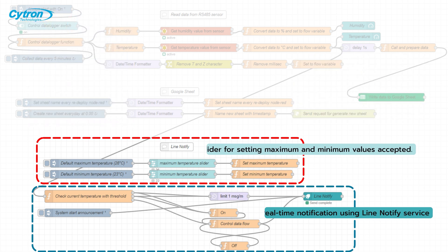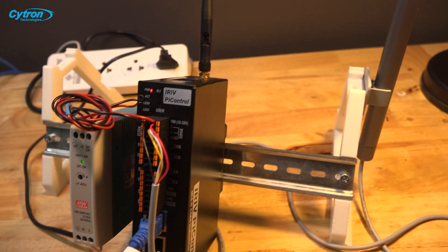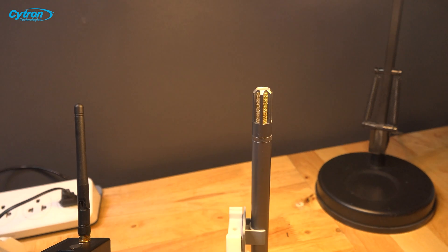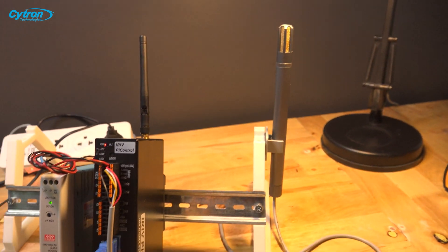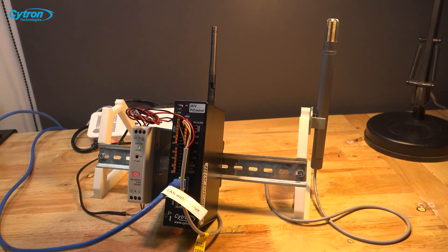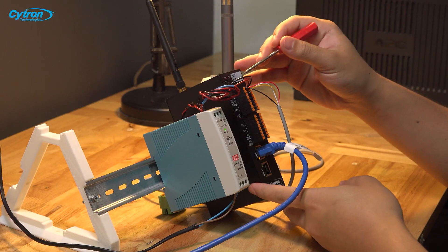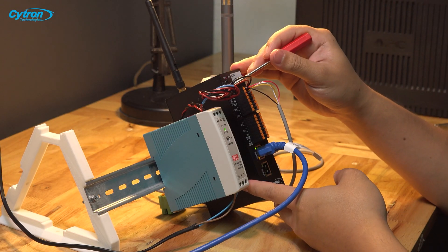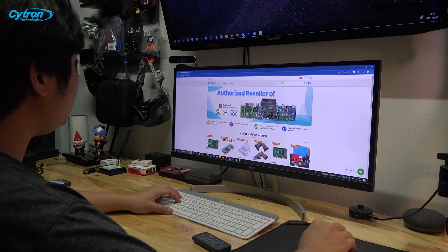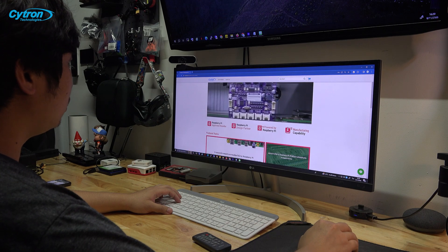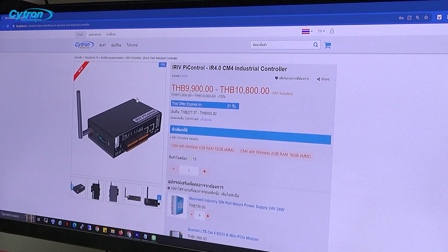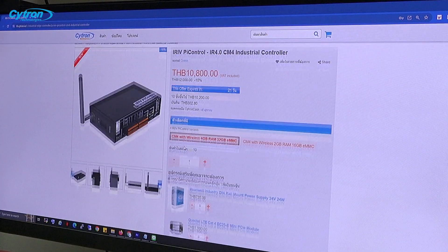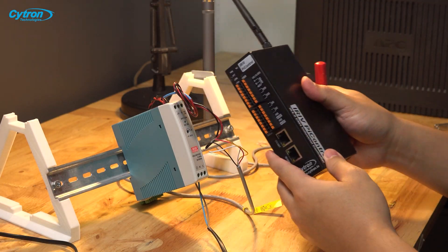This system is straightforward, allowing users to create it themselves using just Node-RED software running on the iRF-Pi control, responsible for reading sensor data and hosting the Node-RED server. For those interested in trying out this project, all the equipment featured in this video can be purchased from Cytron. Don't forget to stay tuned for the next project involving iRF-Pi control. Thanks for watching the video, see you in the upcoming ones.